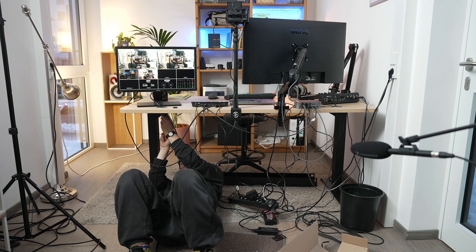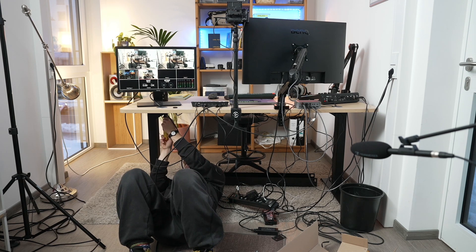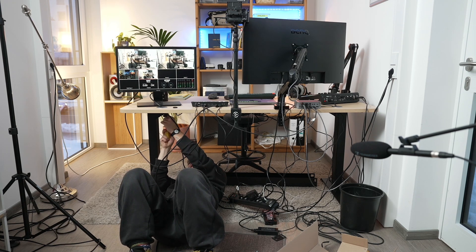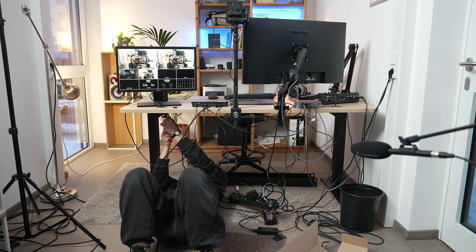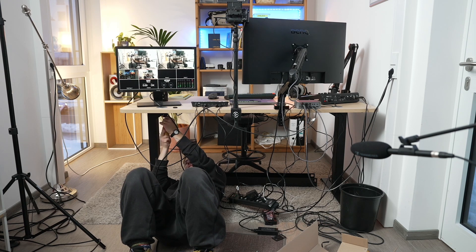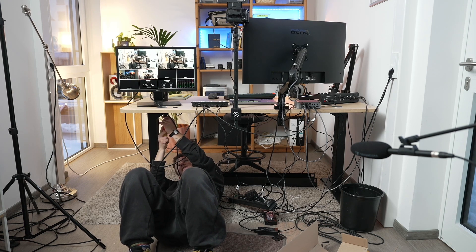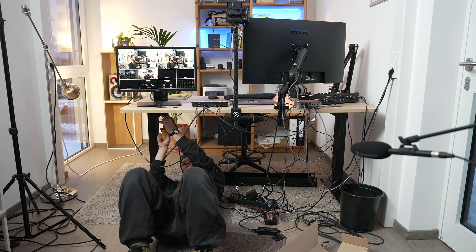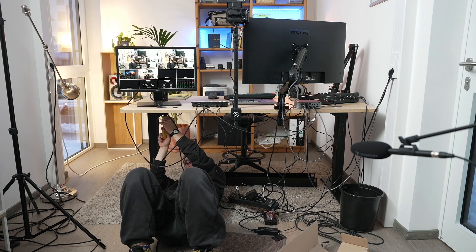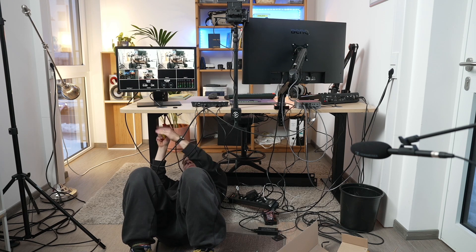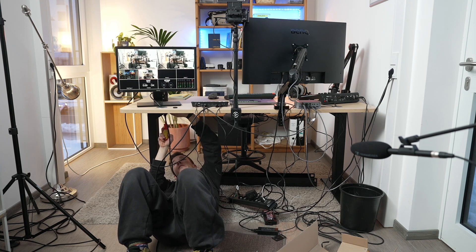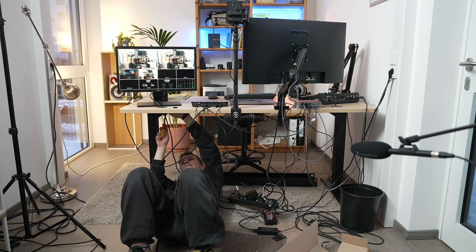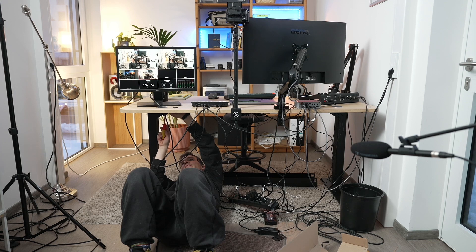However, my RODECaster Pro are currently at customer service because they have a problem. So I need to stick to the MKE 600.